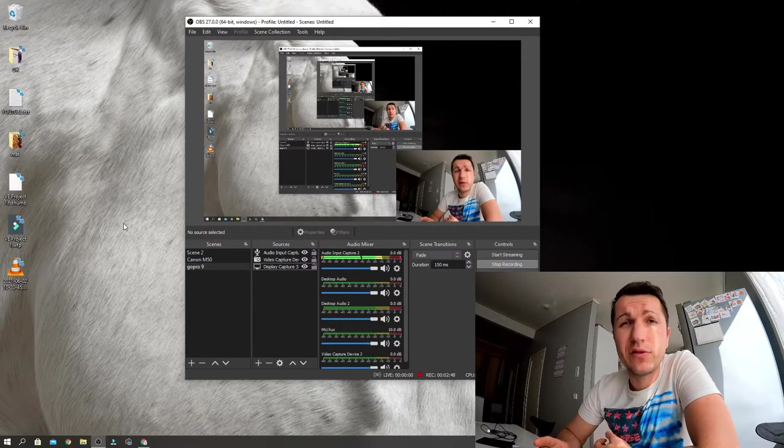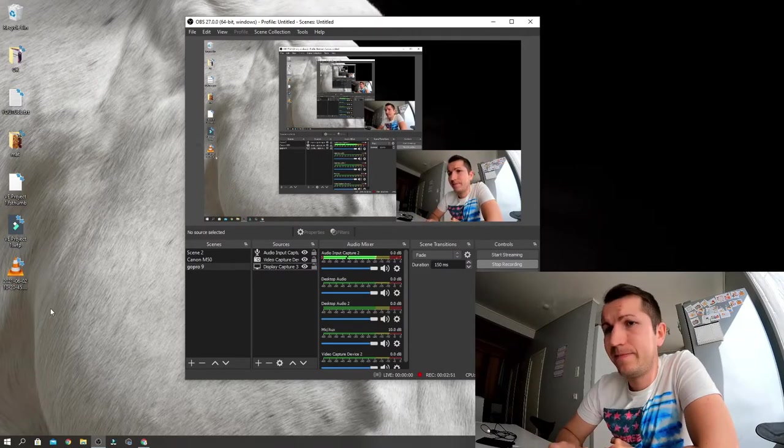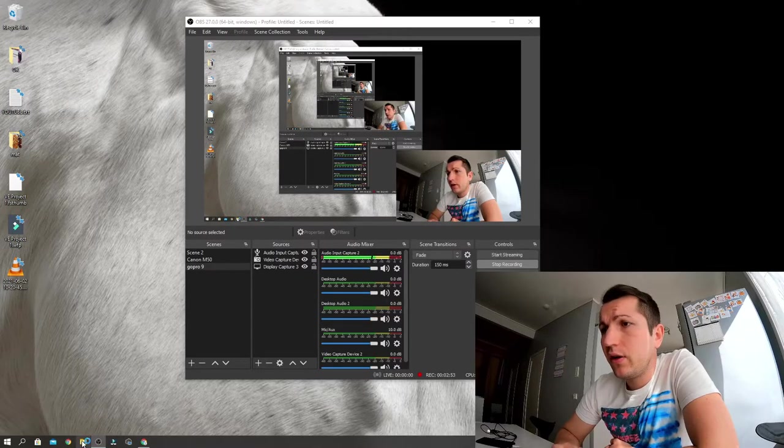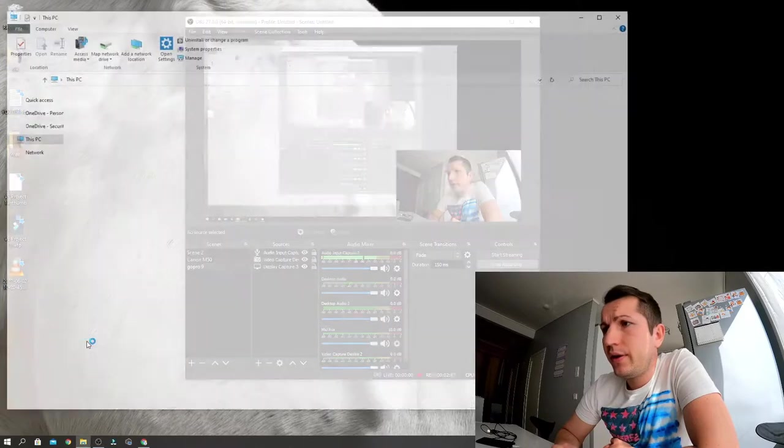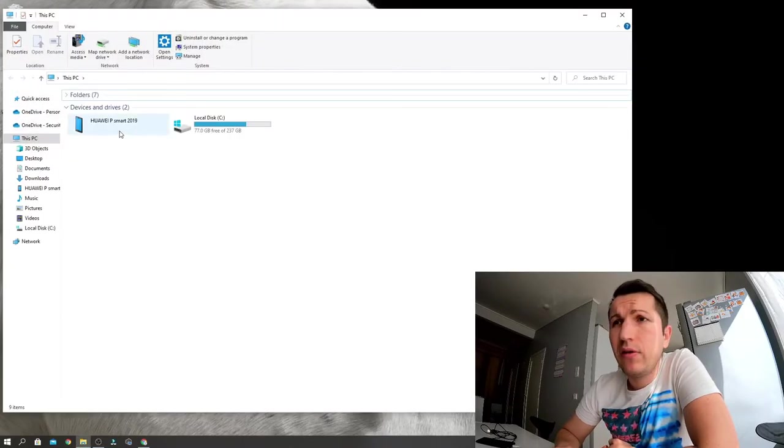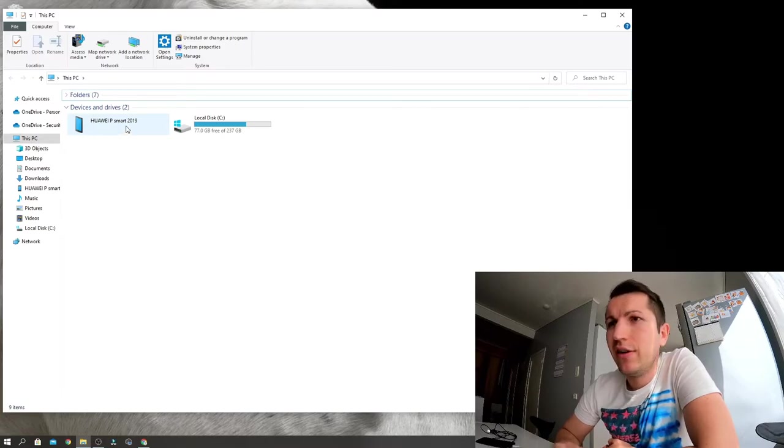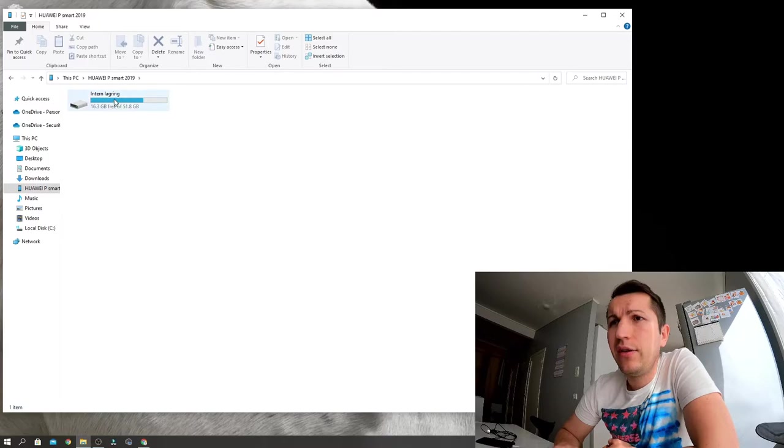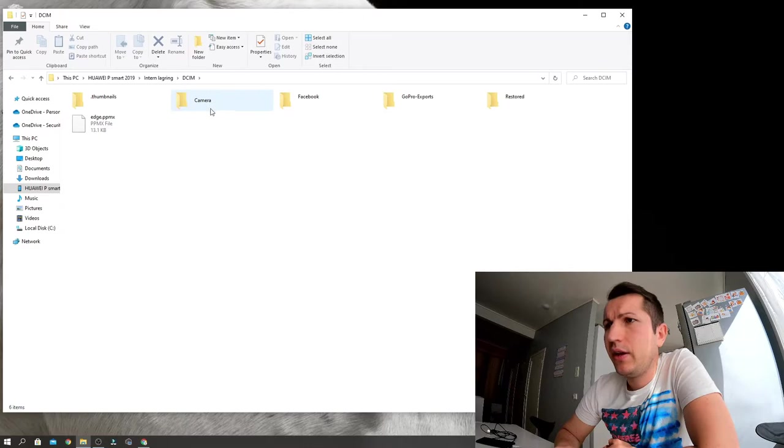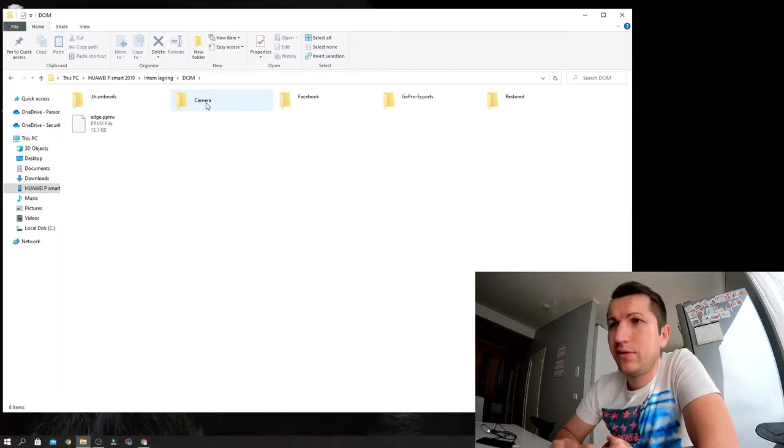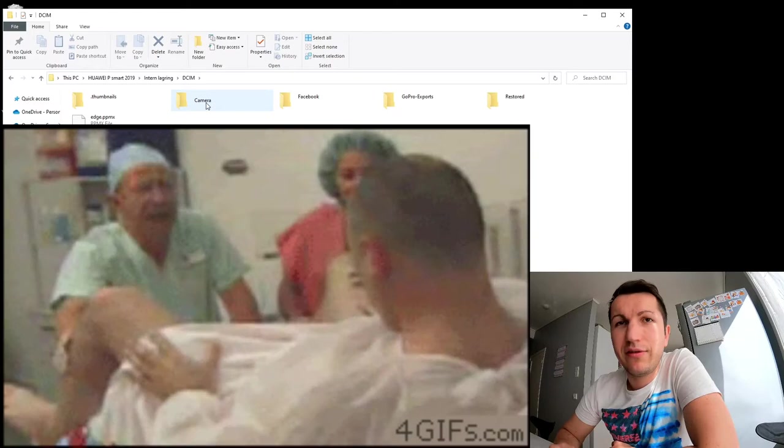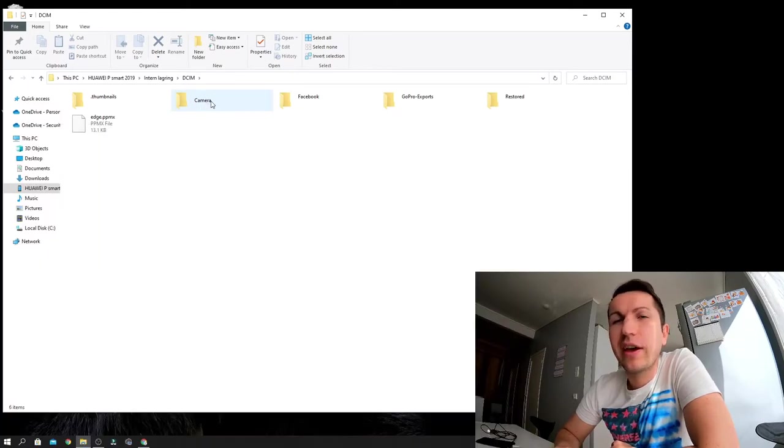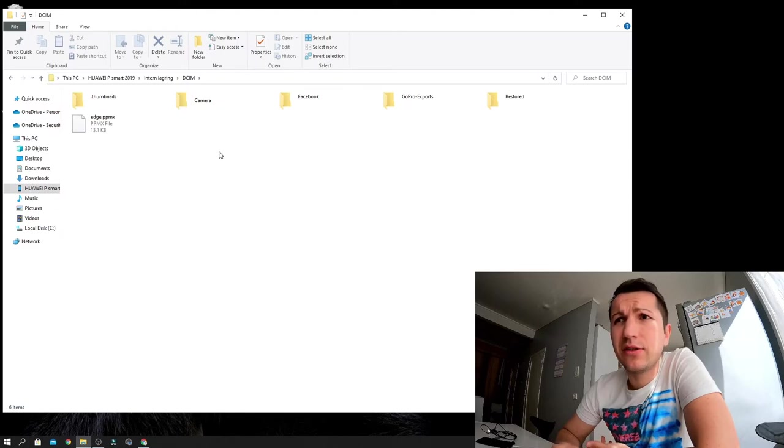If I go to the folder here, you can see my phone Huawei P Smart 2019, it's an old one don't judge. You can go in here to DCIM and then to camera. I don't want to show you private pictures but yeah, there you go on the camera, you just copy paste or cut the pictures.